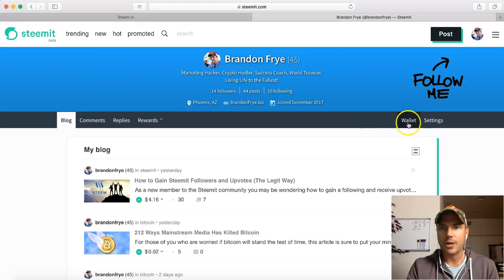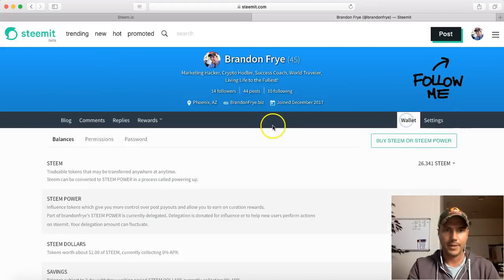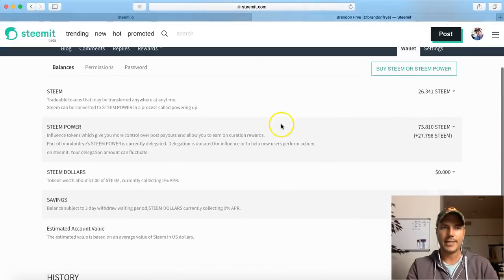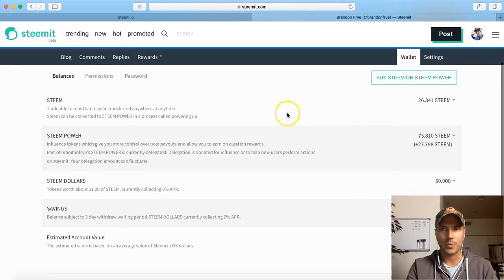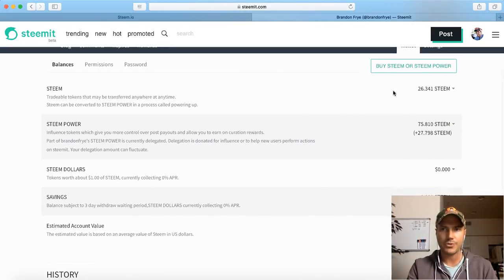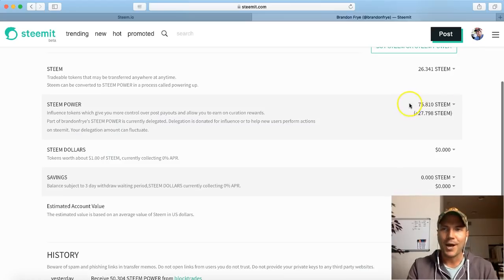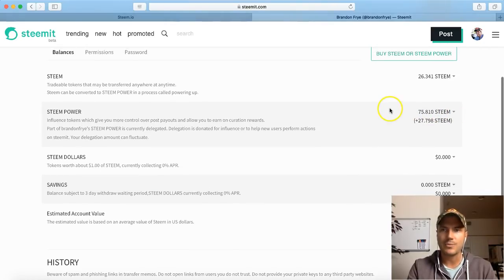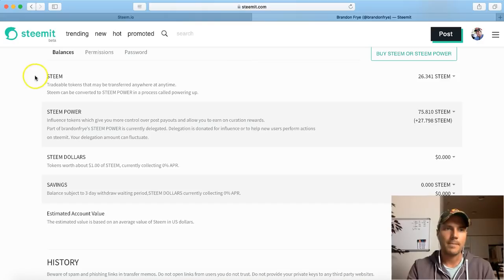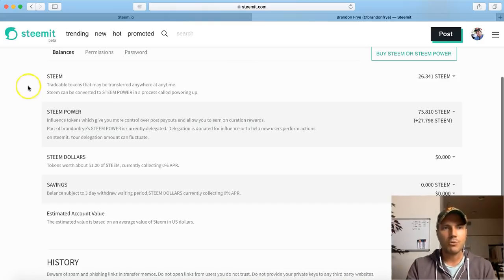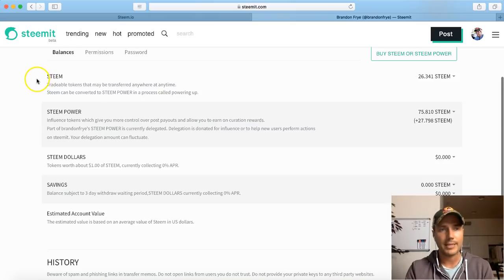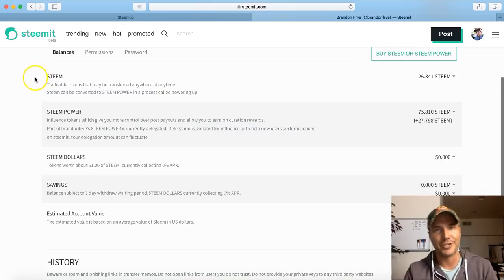Another thing I wanted to talk about real quick is there's a difference between the wallet items. Yesterday or the day before, I decided to add some money to my Steem account. I added $200 - part of that's still in Steem, but I put most of it in Steem Power. What Steem Power does is that's what gives you the authority, that's what gives you more voting rights, that's what gives you more power.